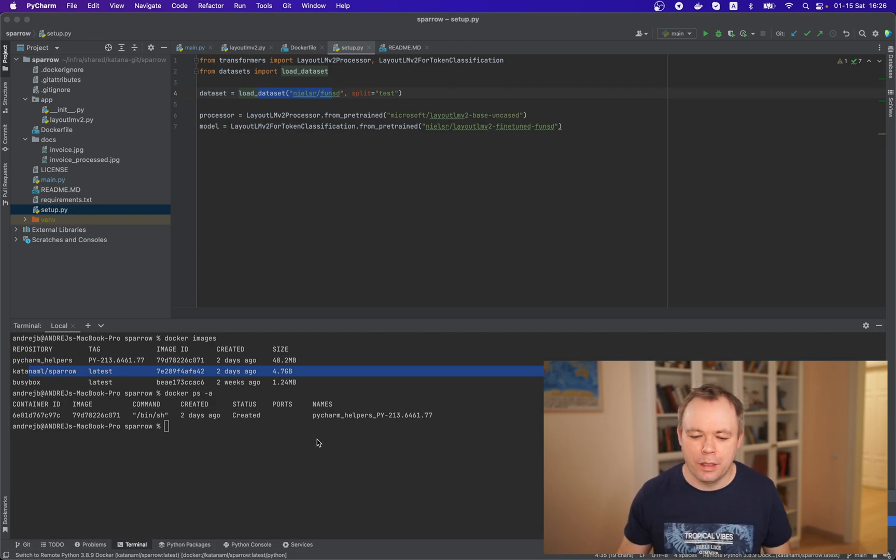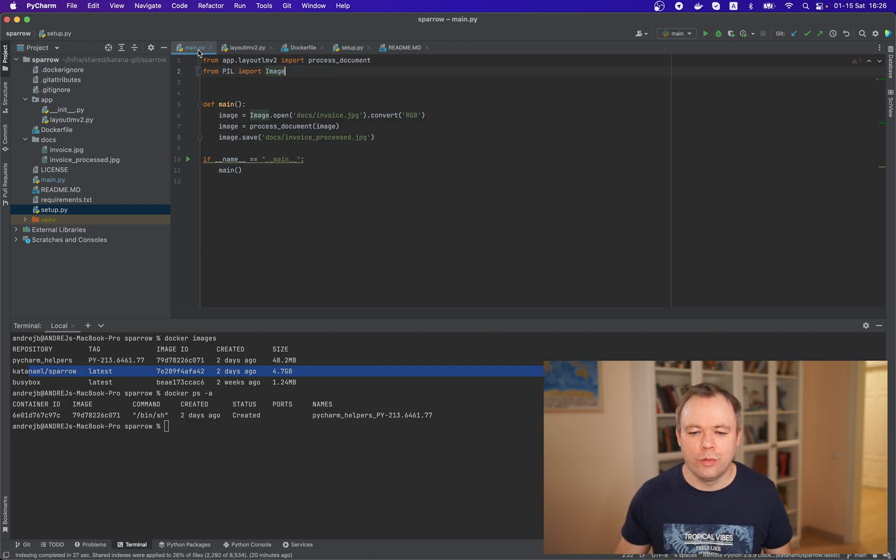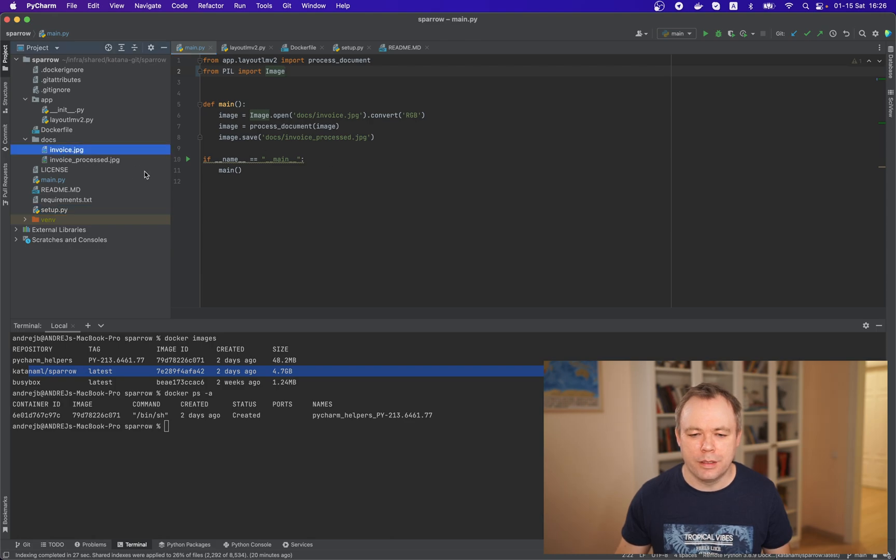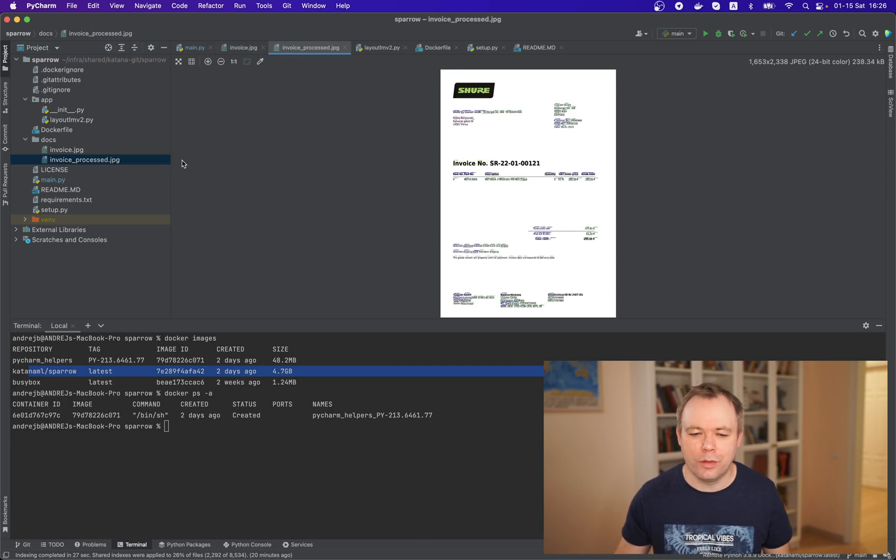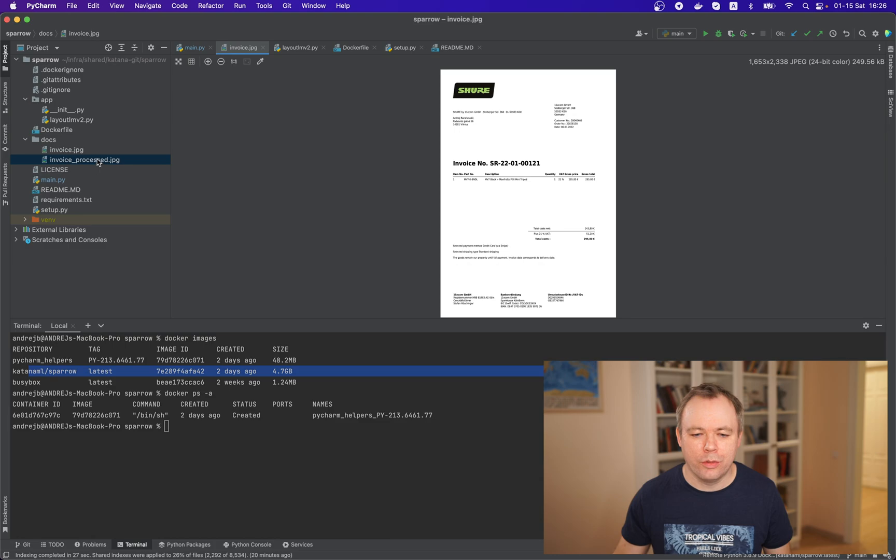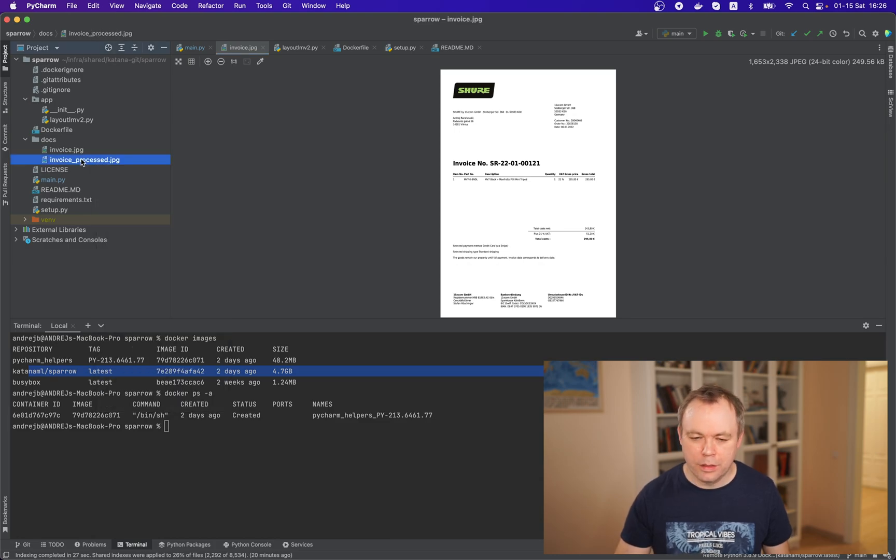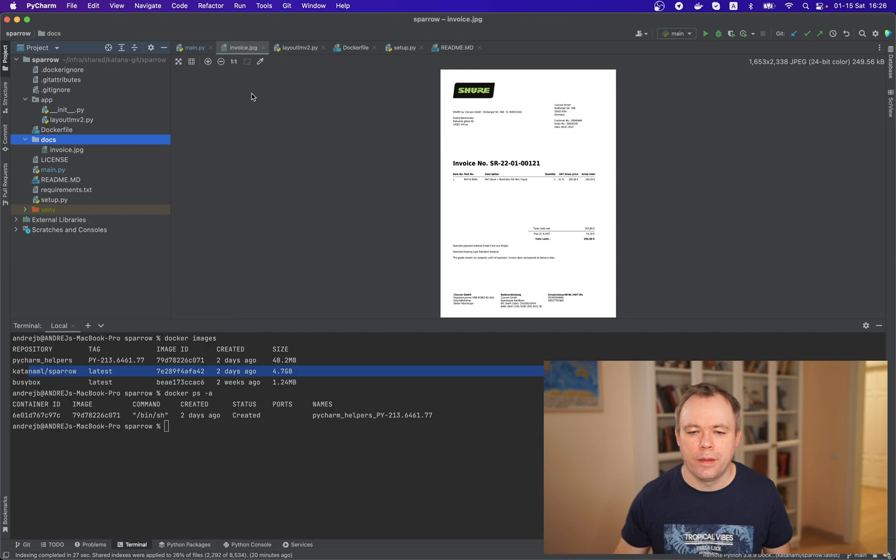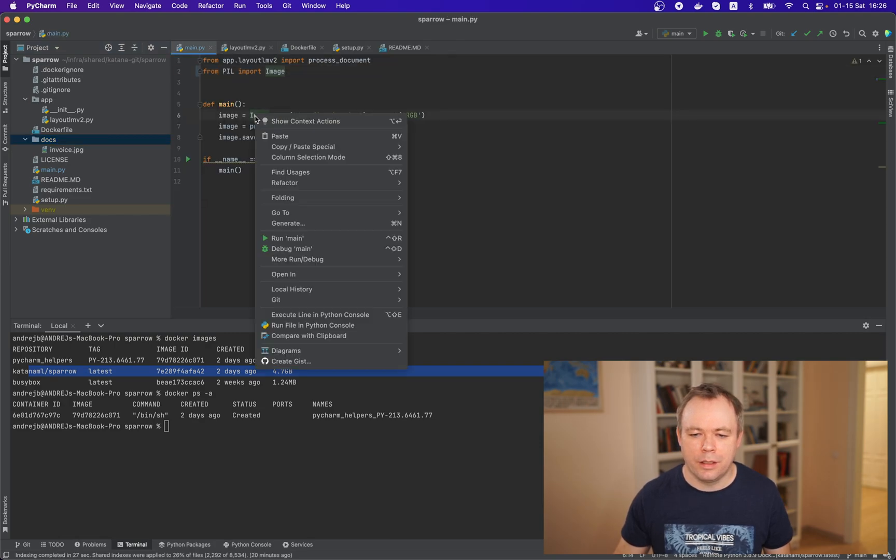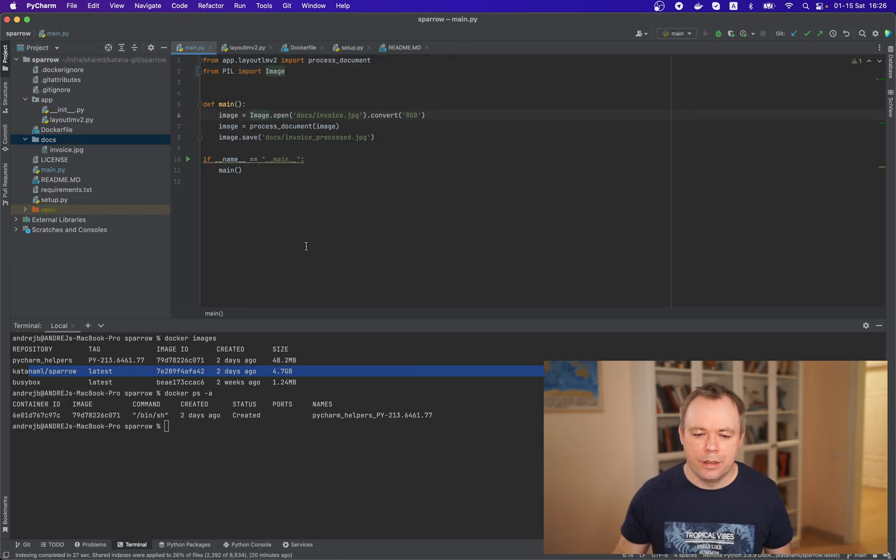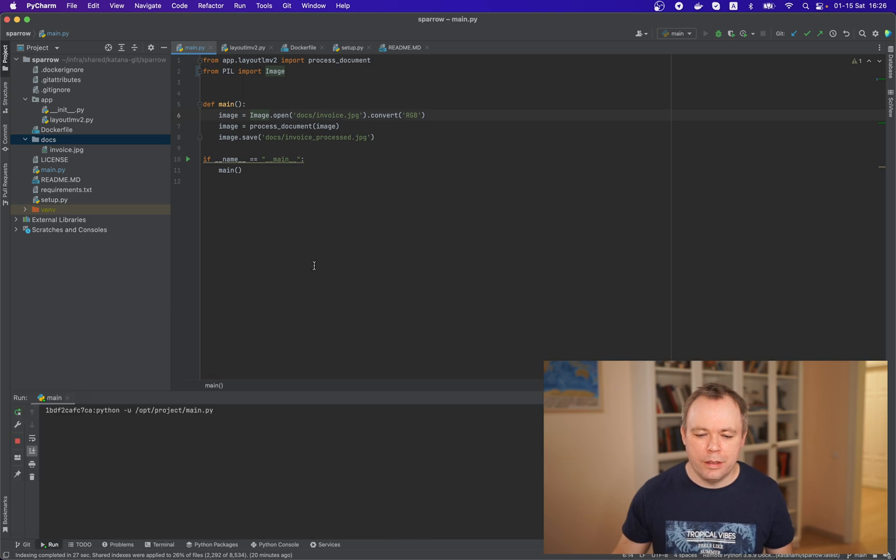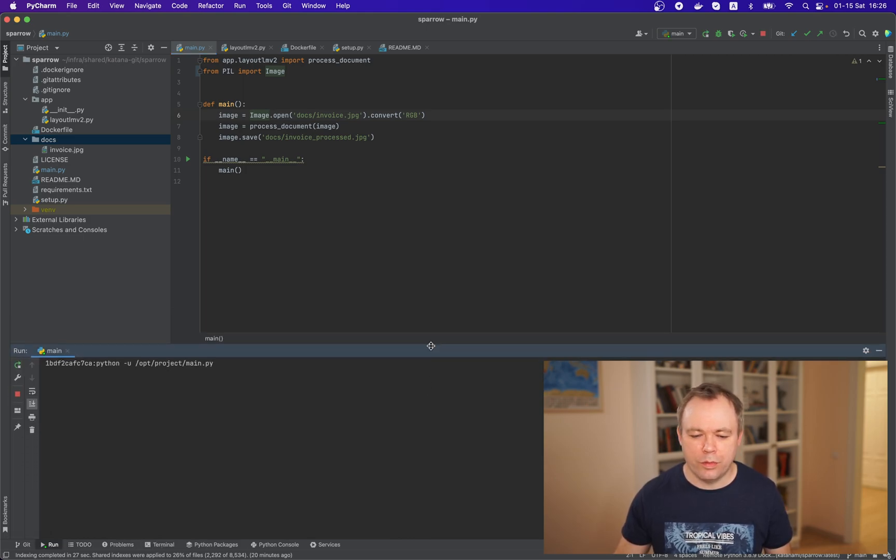Okay so now i could try to run it so i could go to main script and this is the input invoice and because i already was testing in this output invoice right so i could i could delete this one so we could generate a new file right.